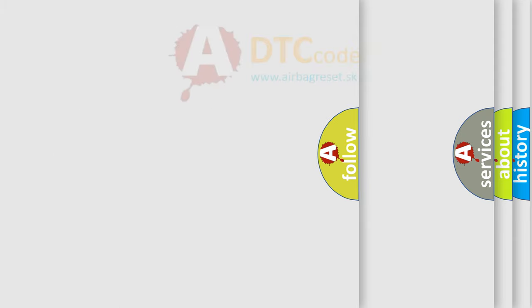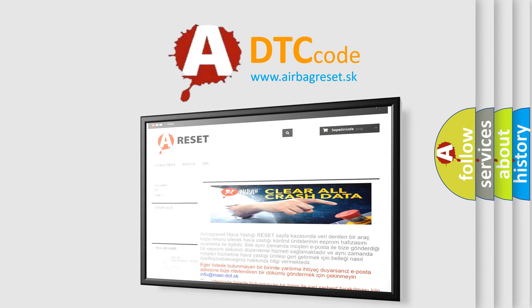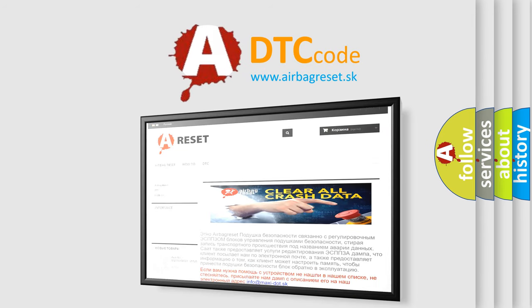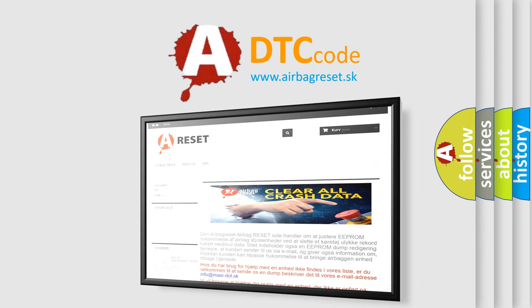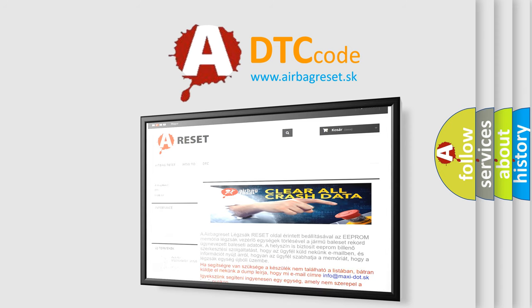The Airbag Reset website aims to provide information in 52 languages. Thank you for your attention and stay tuned for the next video.